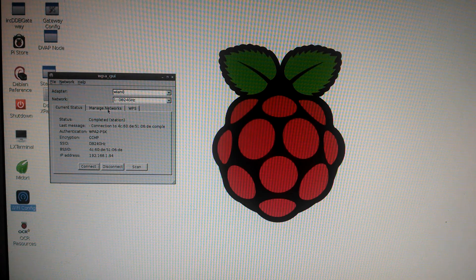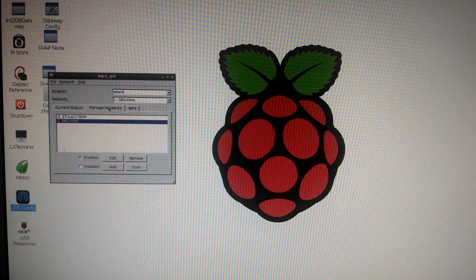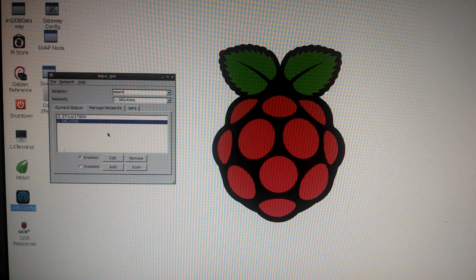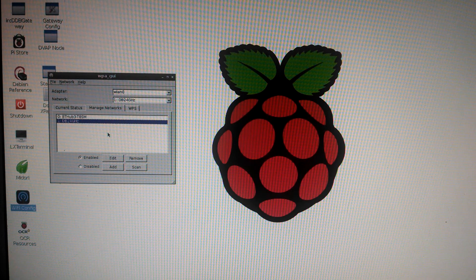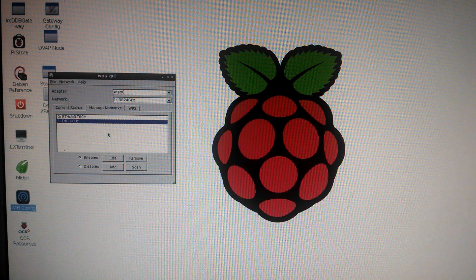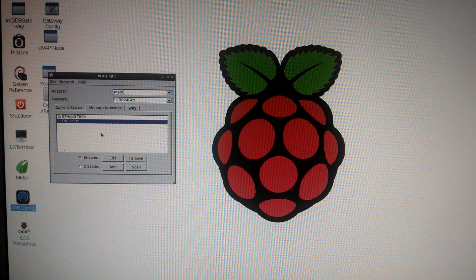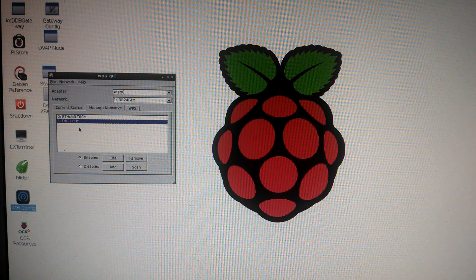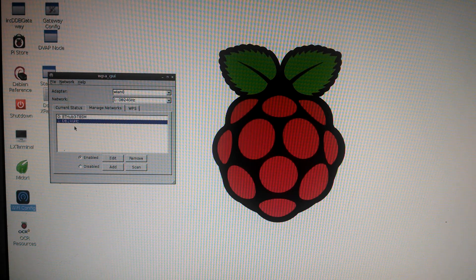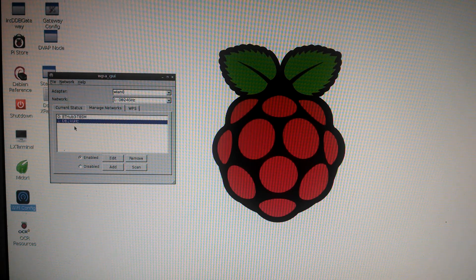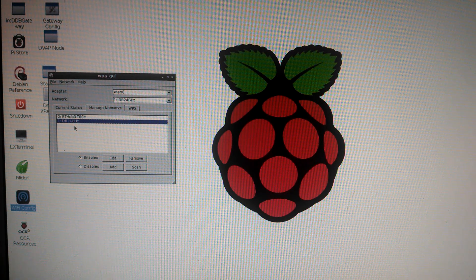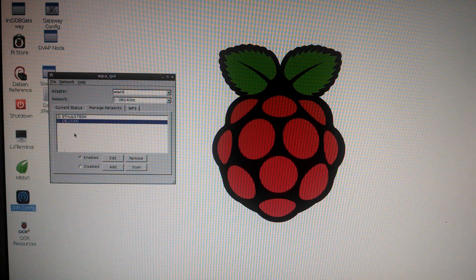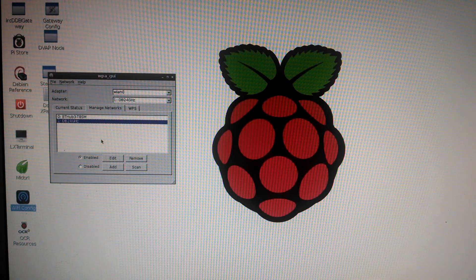Under Manage Networks, every time you connect to a wireless network, it keeps track of the SSID and password so you don't have to keep adding it in. It will just keep a running list here.